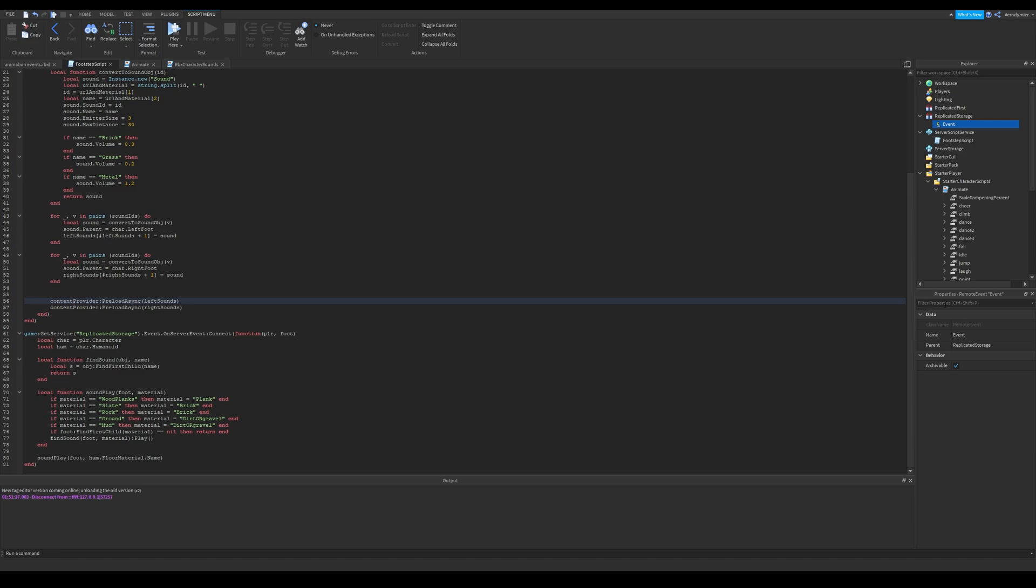If your game will be for so many players, you might need to try a different method. We connect an event to remote event with using player and foot arguments. And then we get character and humanoid and store them as a variable.